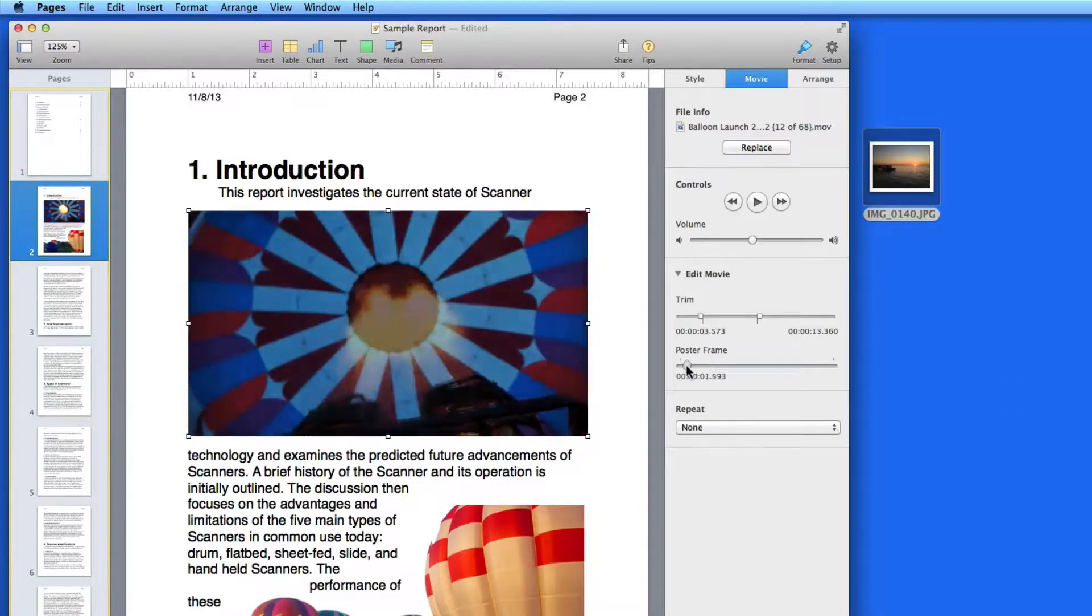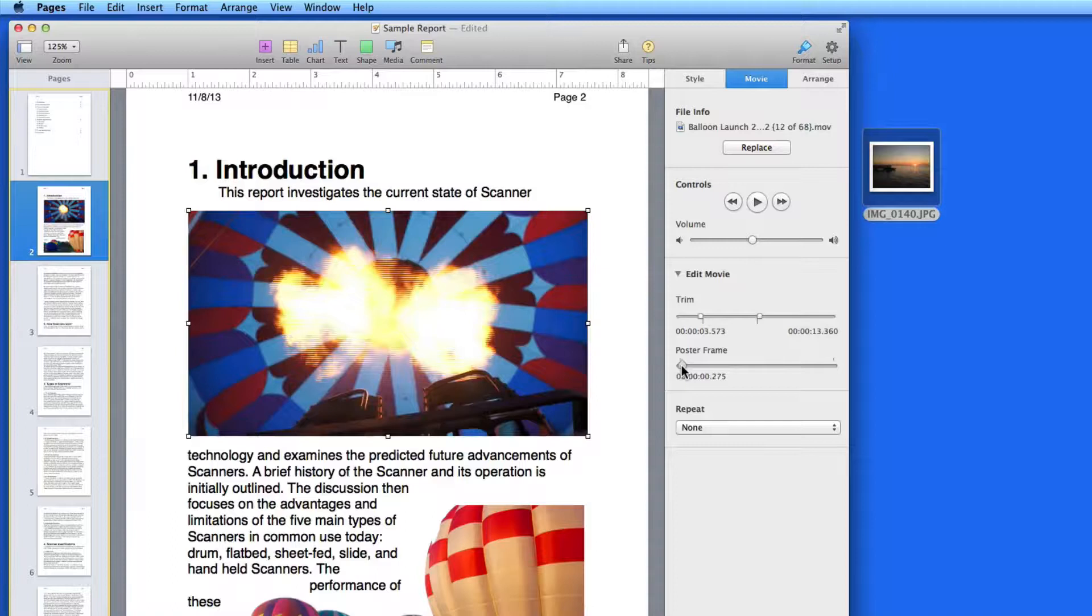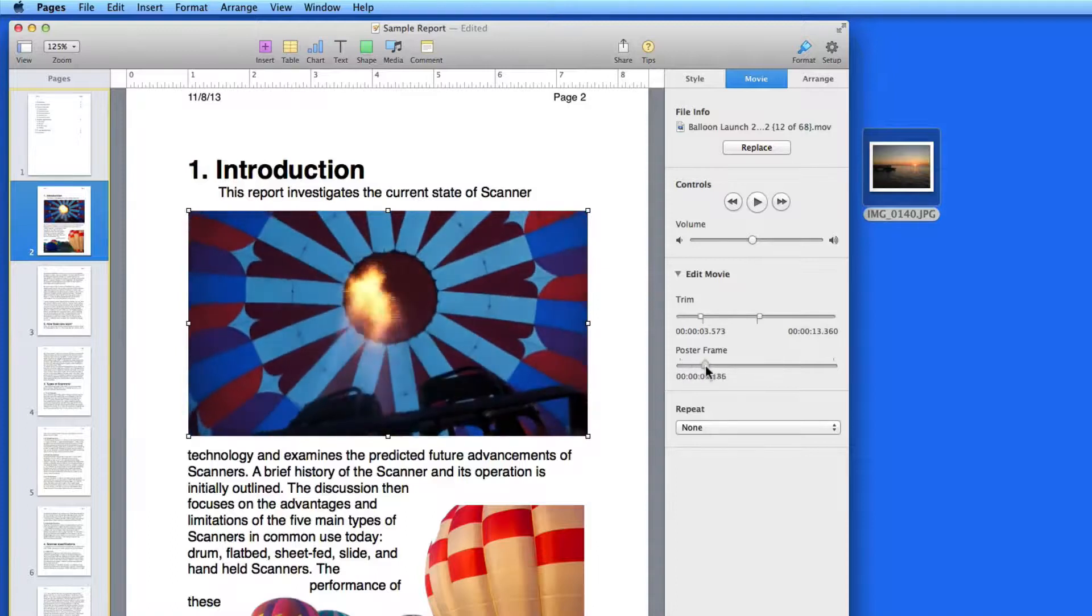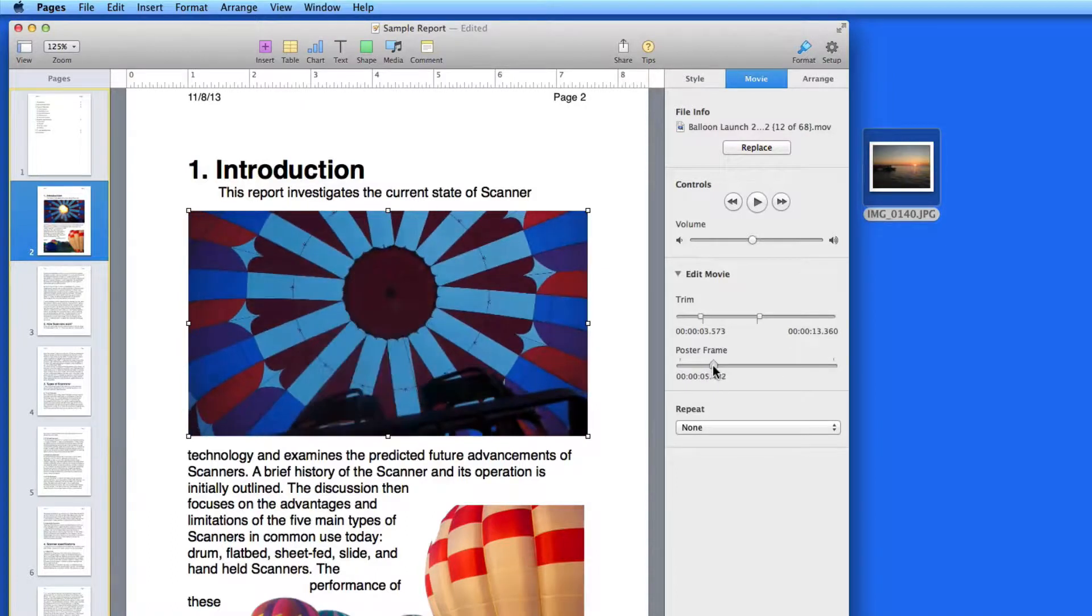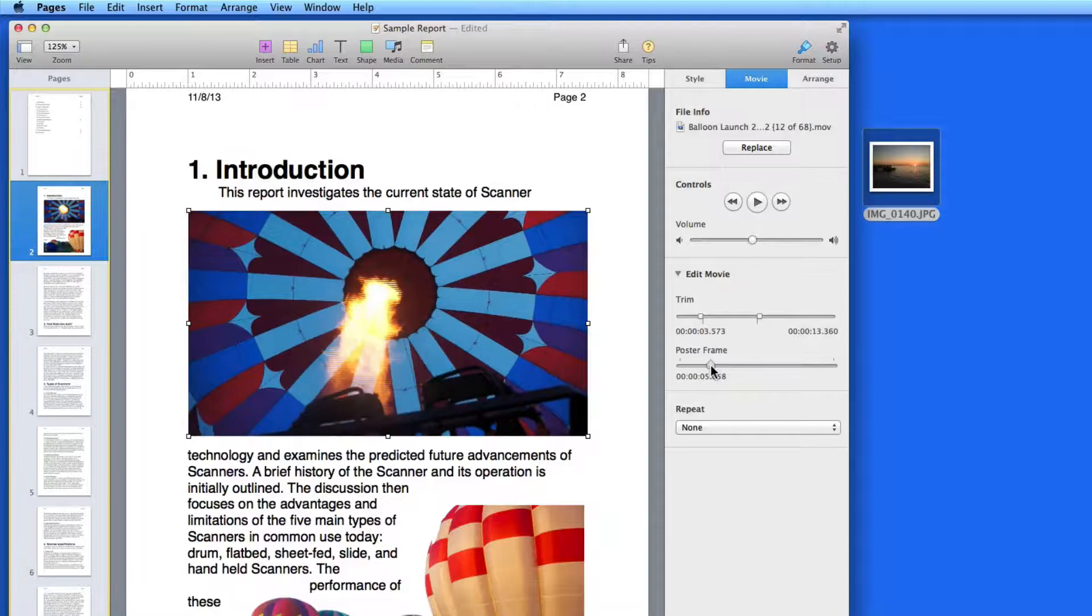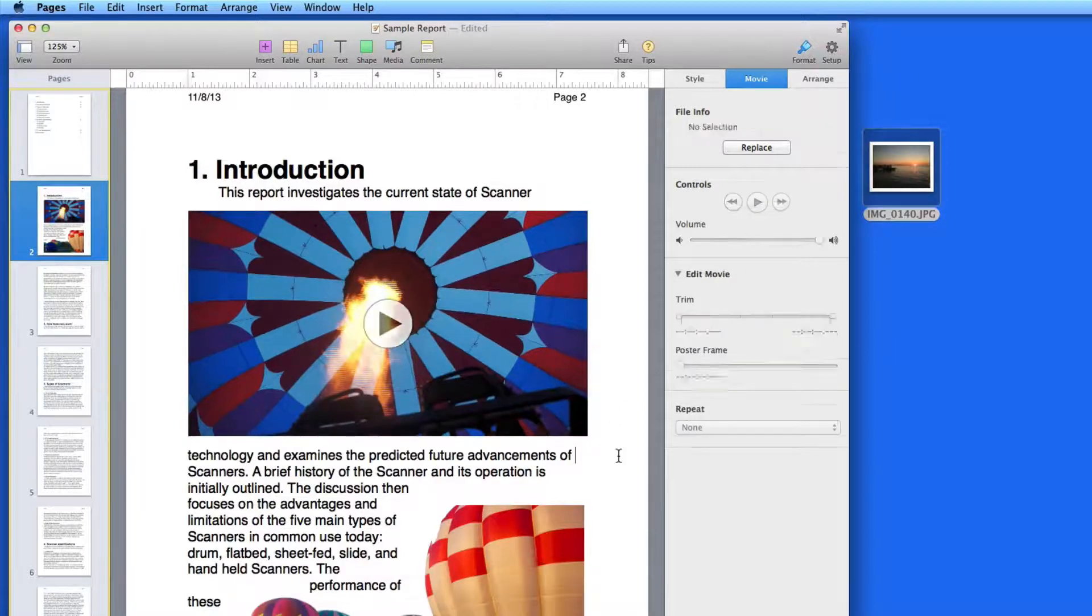Next, I can set a poster frame. This is the frame of the video that will be displayed in the document when the video isn't playing. So I'll choose a frame with some flame in it.